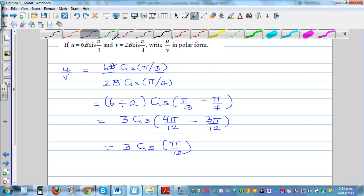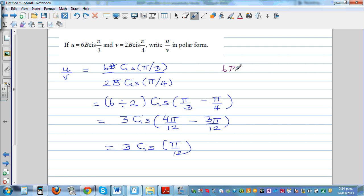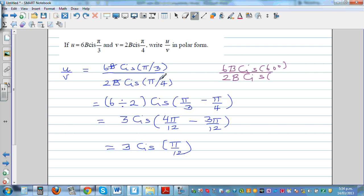Alternatively, working directly in degrees: 6b cis(60°) divided by 2b cis(45°). The b's cancel, 6 divided by 2 is 3, and subtracting the arguments gives 15 degrees. So the answer is 3 cis(15°). Both approaches give the same answer.